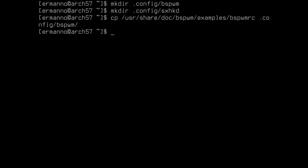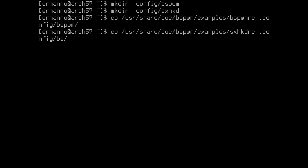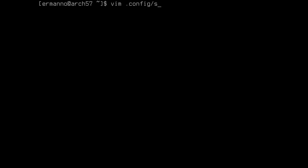Now we need to do the same for the other configuration file. Pull up the last command and replace bspwmrc with sxhkdrc. We are going to copy this into the sxhkd directory instead of the bspwm directory, and hit enter. The files are now there, so we can clean up the terminal. Let's have a quick look at our keybindings file by typing: vim ~/.config/sxhkd/sxhkdrc and hit enter.